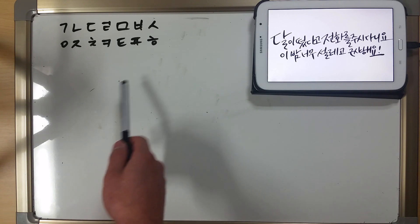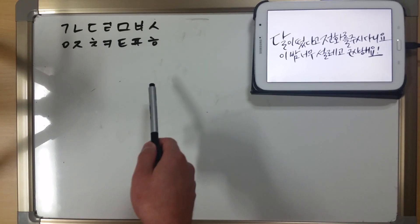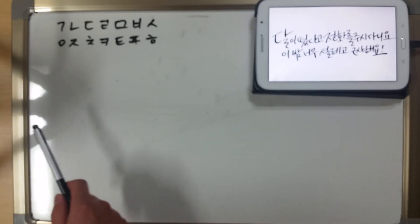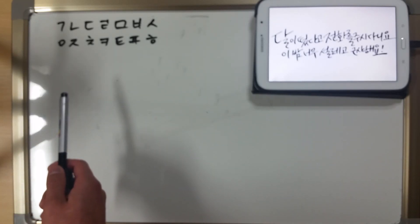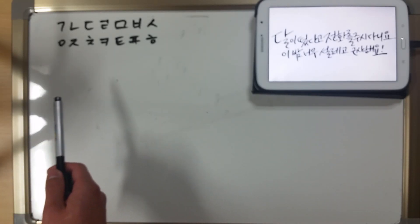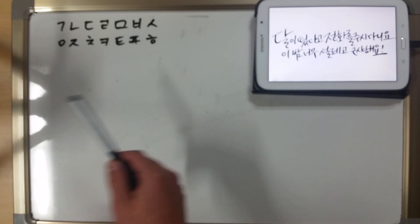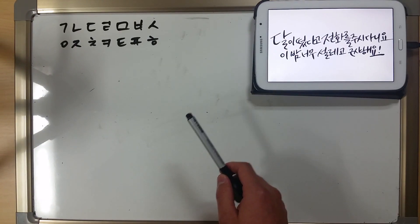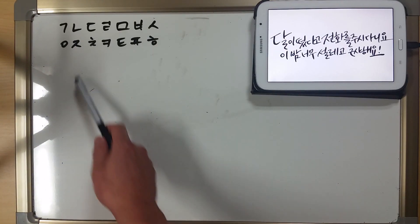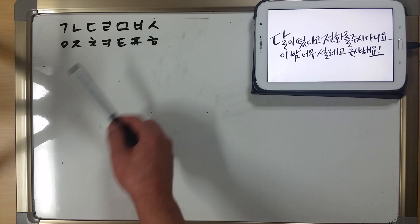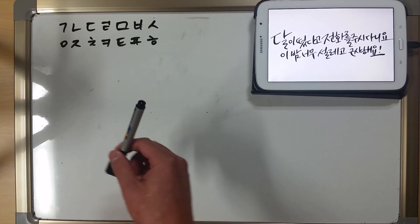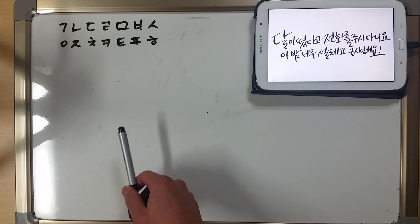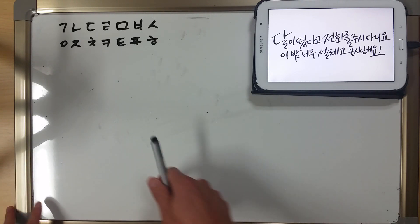The reason I learn to memorize these in this order is because — just like looking something up in a dictionary — you need to know the order in which topics are organized. You're going to have to know the order in which the letters are organized. So if you go to, let's say, a norebang — which is a karaoke place — and you're looking for a song in Korean, this is the order in which it's going to be organized.